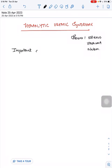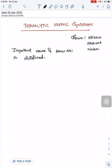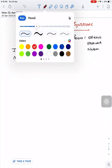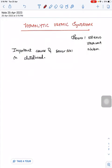Hello everyone, today we will discuss hemolytic uremic syndrome. Hemolytic uremic syndrome is an important cause of severe acute kidney injury in childhood.